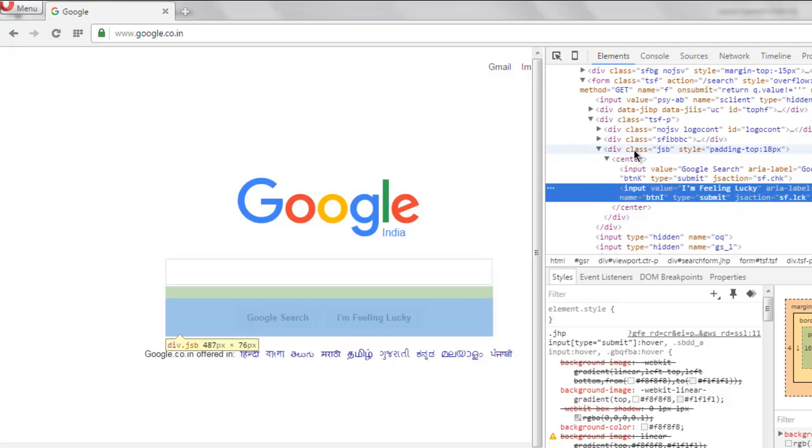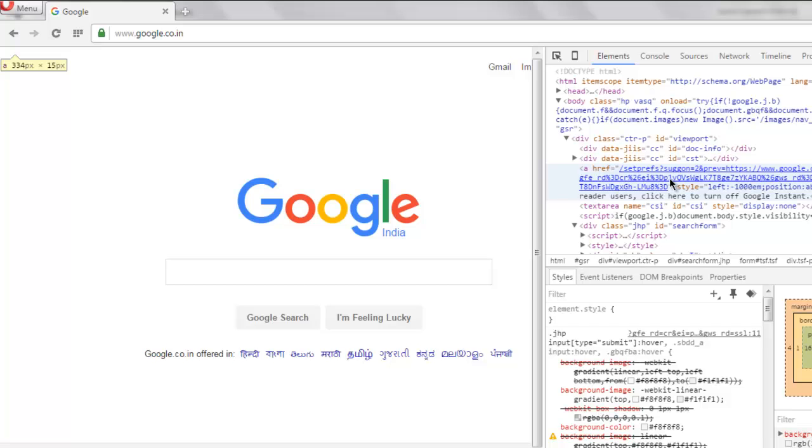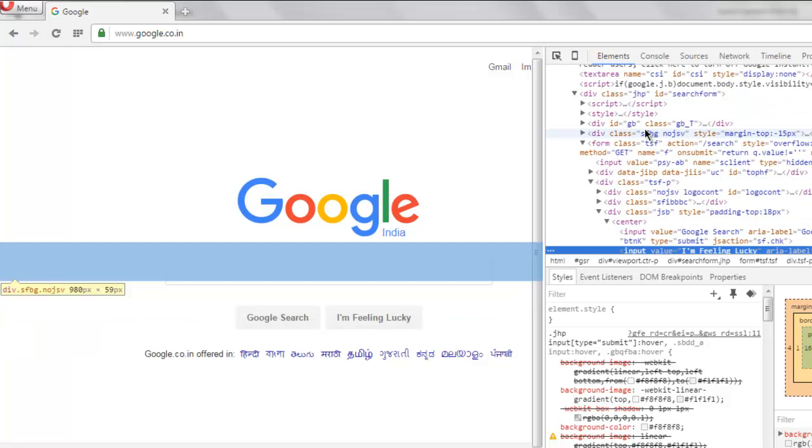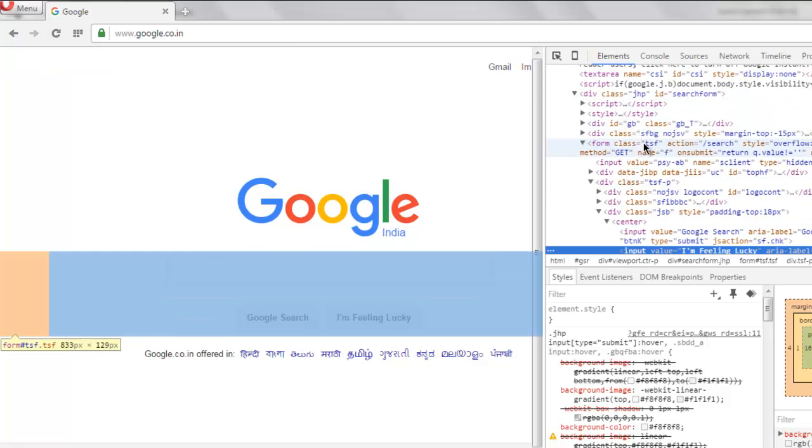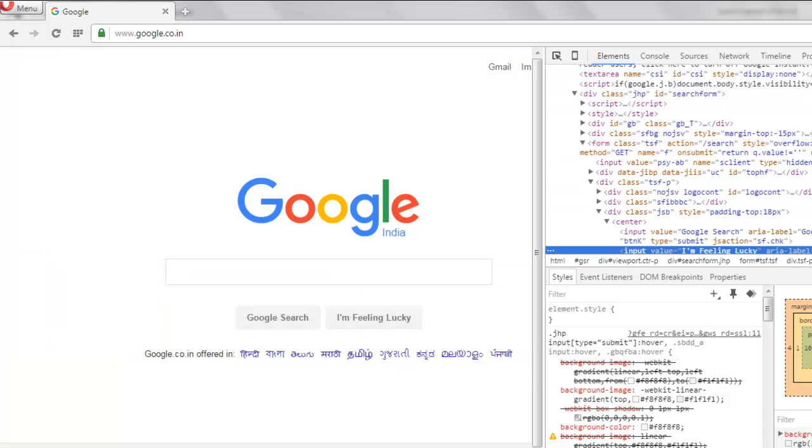Let's say we have a div here with class JSB. You can pick any other of your choice. There are plenty of class names here, out of which we have GB, JSFI, JSB. So let's go with JSFI.